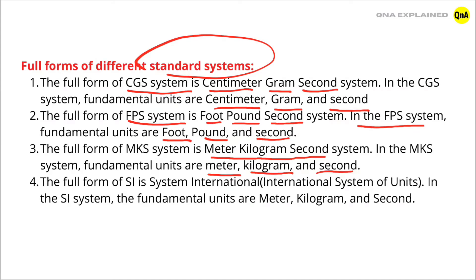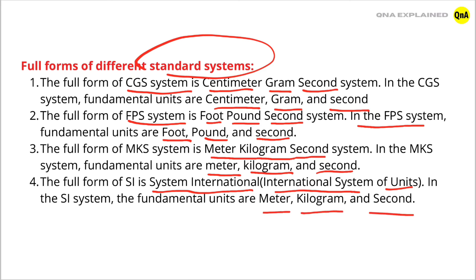The full form of SI is System International or International System of Units. In SI system, fundamental units are meter, kilogram, and second.